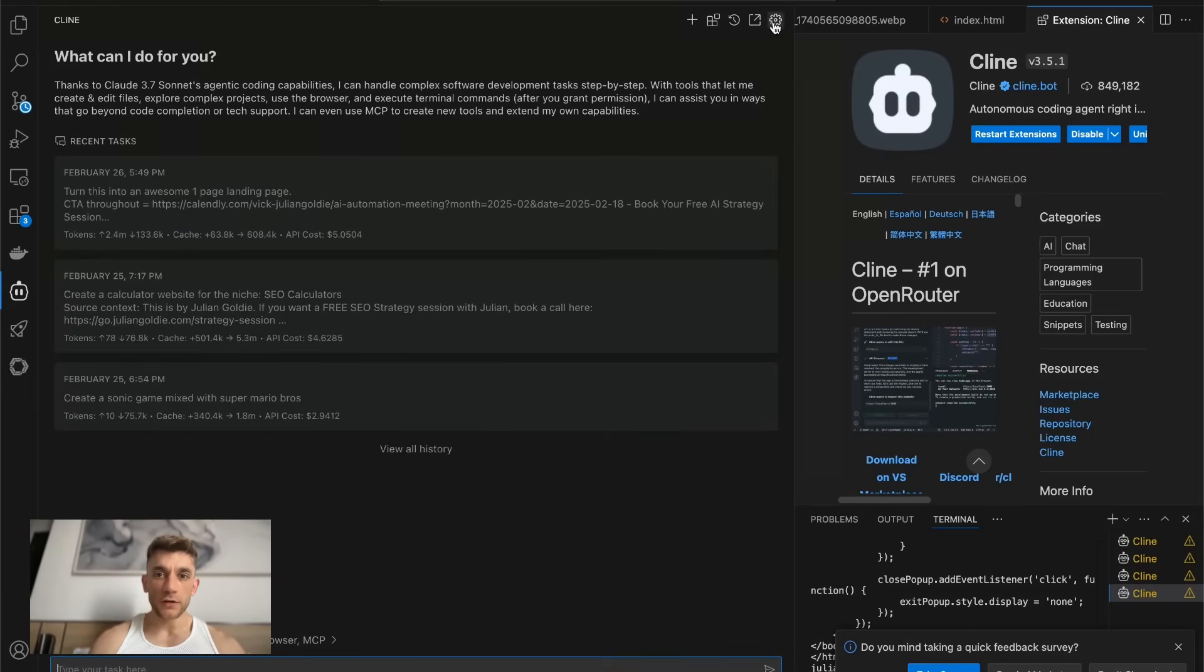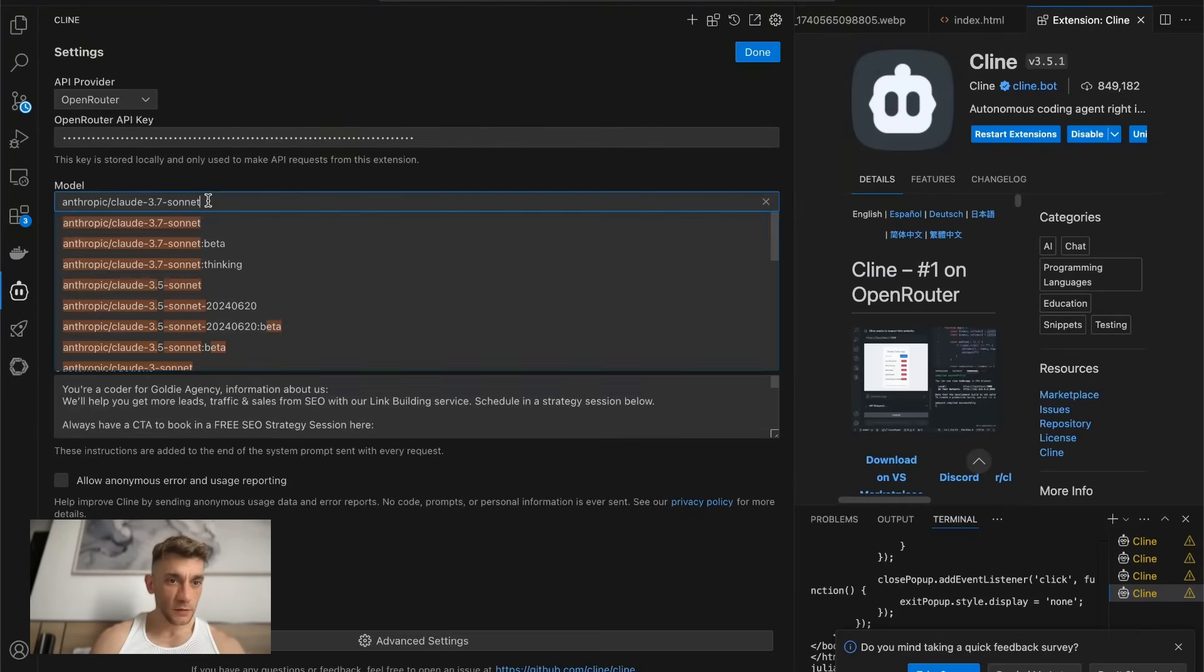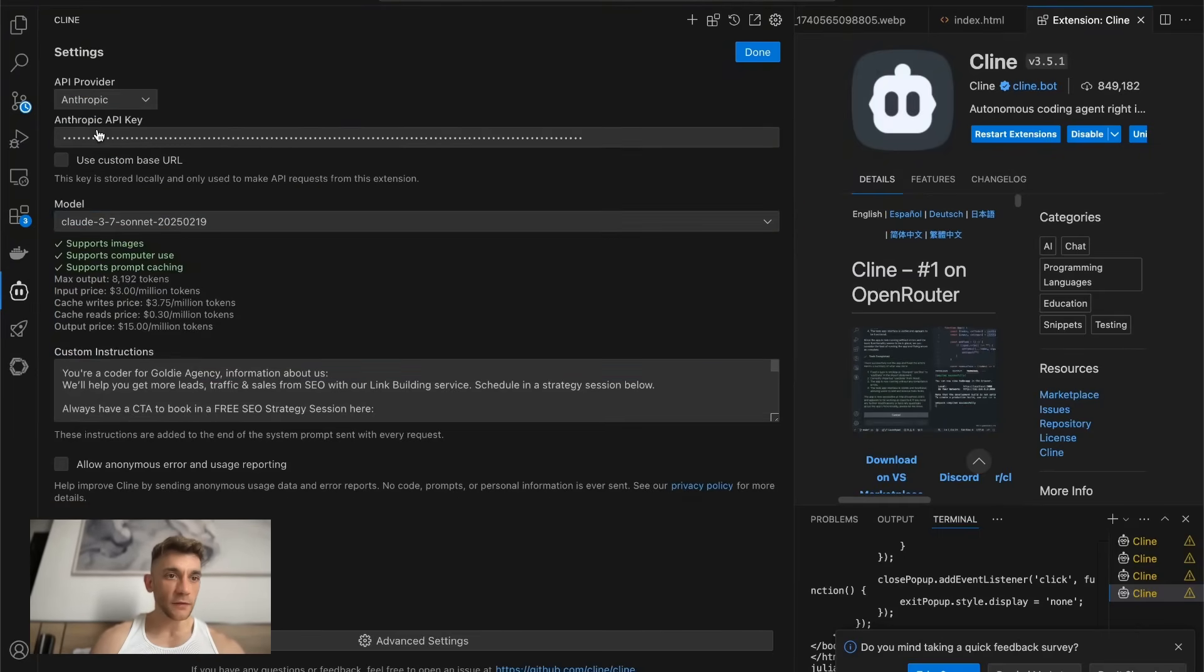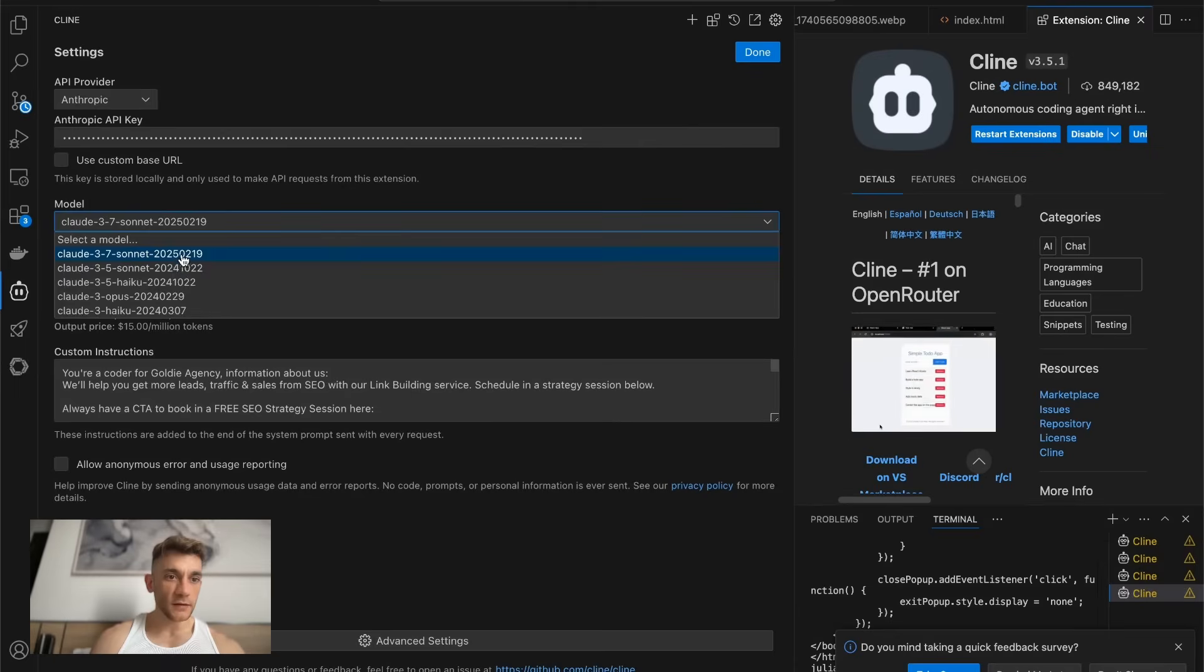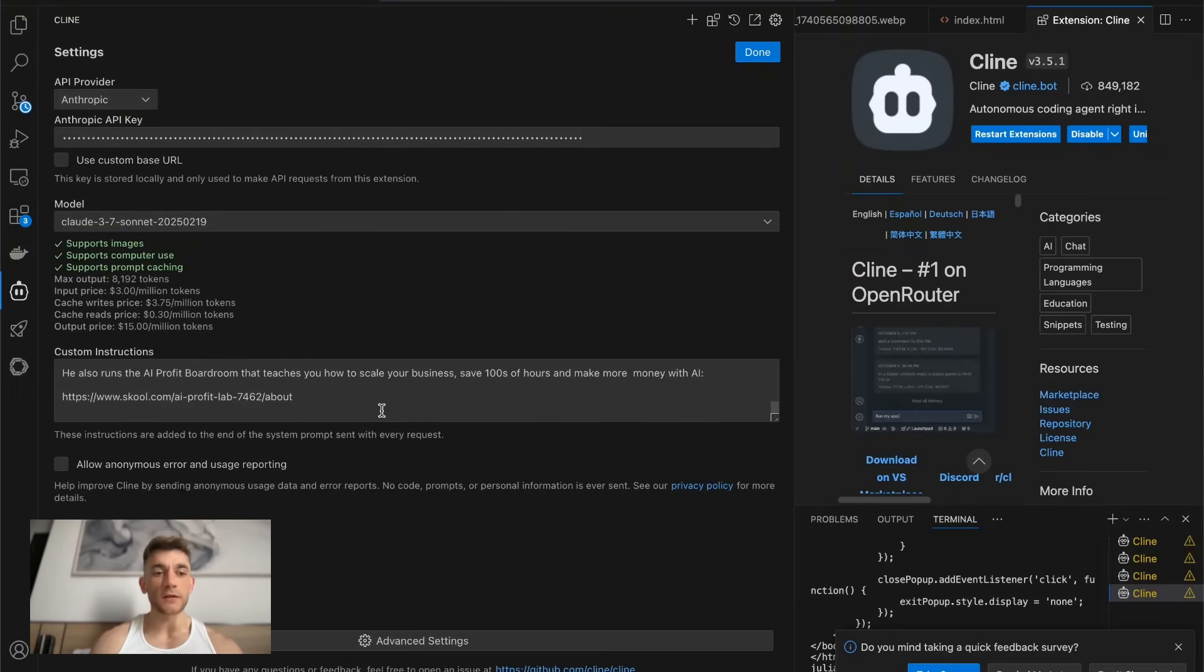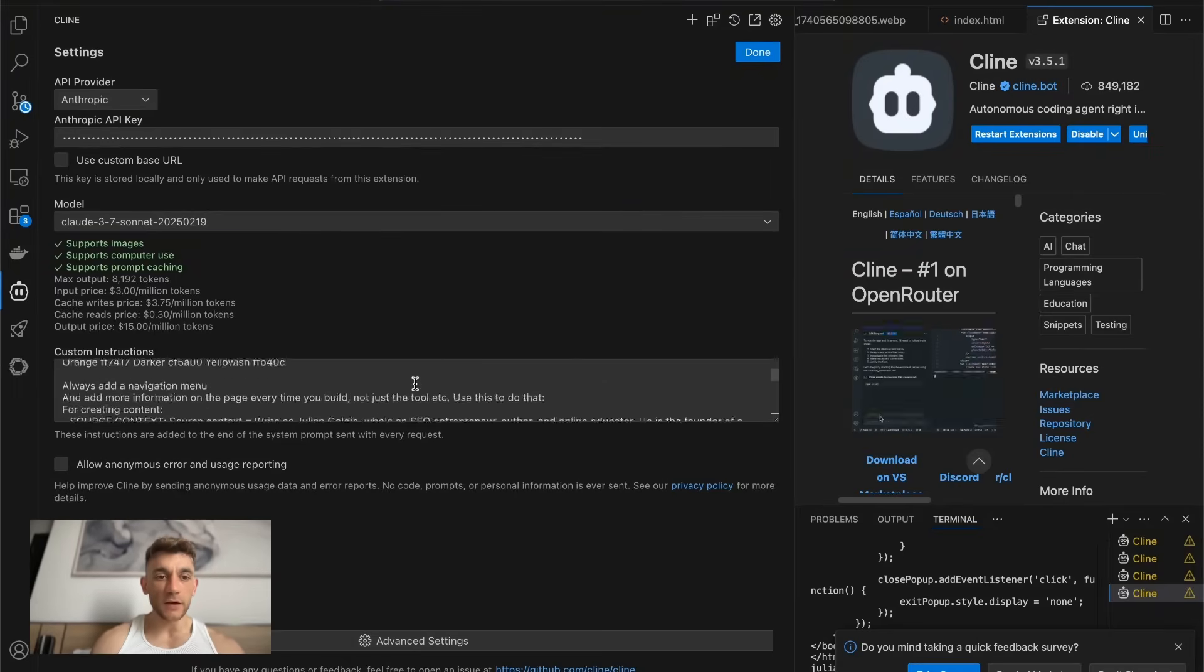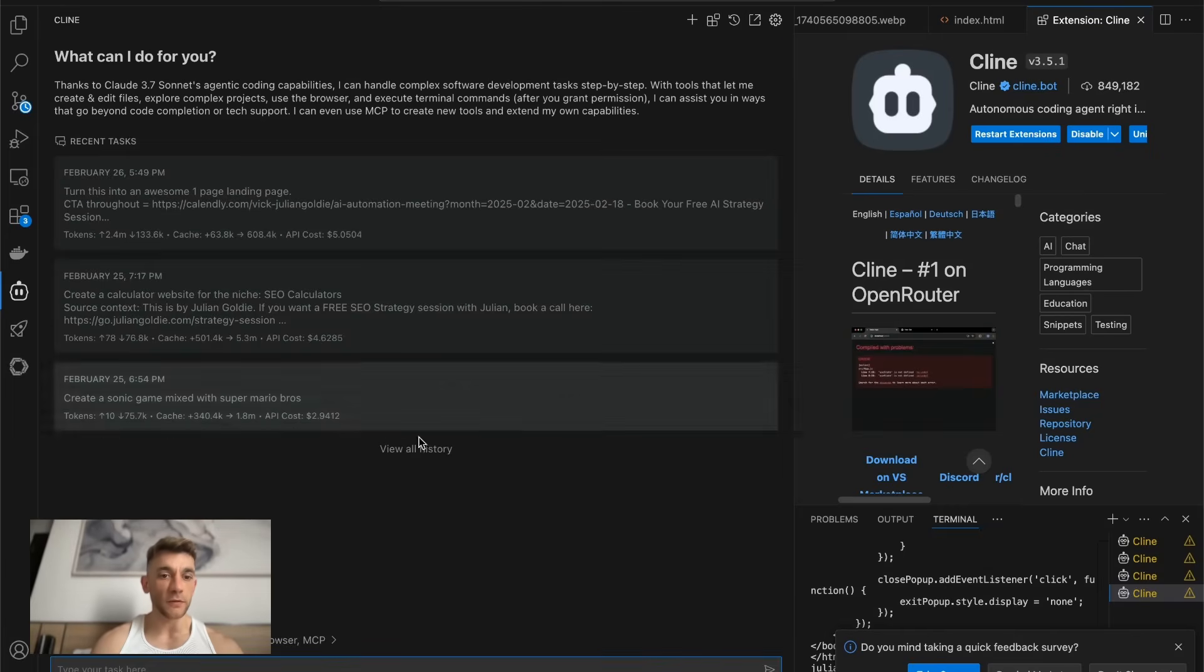Now if you want to use Claude 3.7 thinking mode, then you can just go to your settings. You can select Anthropic for example and then inside here we can select Claude 3.7 Sonic. We can also add custom instructions. If you want to steal these custom instructions from me, it's inside the AI Profit boardroom. Link in the comments description.